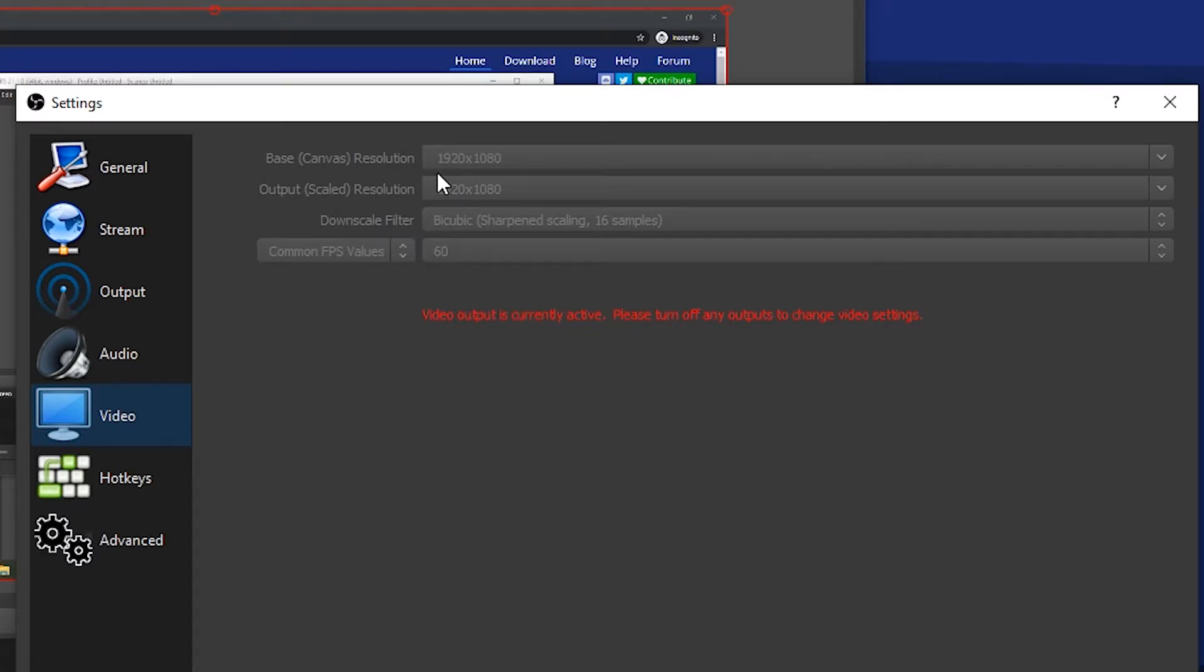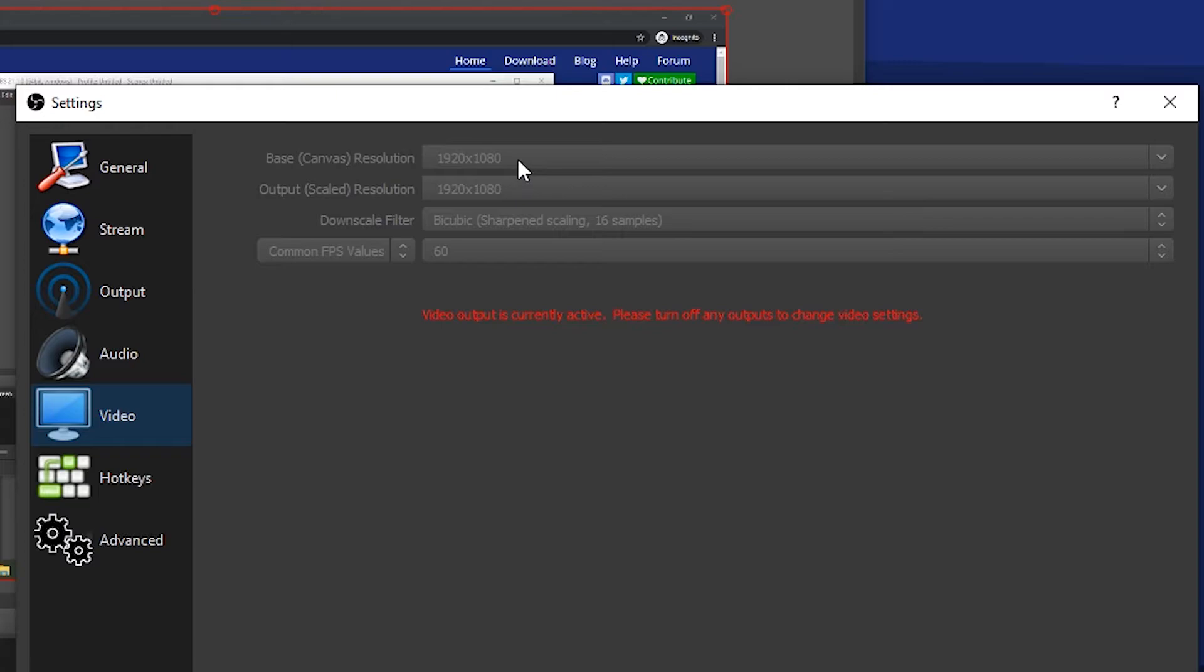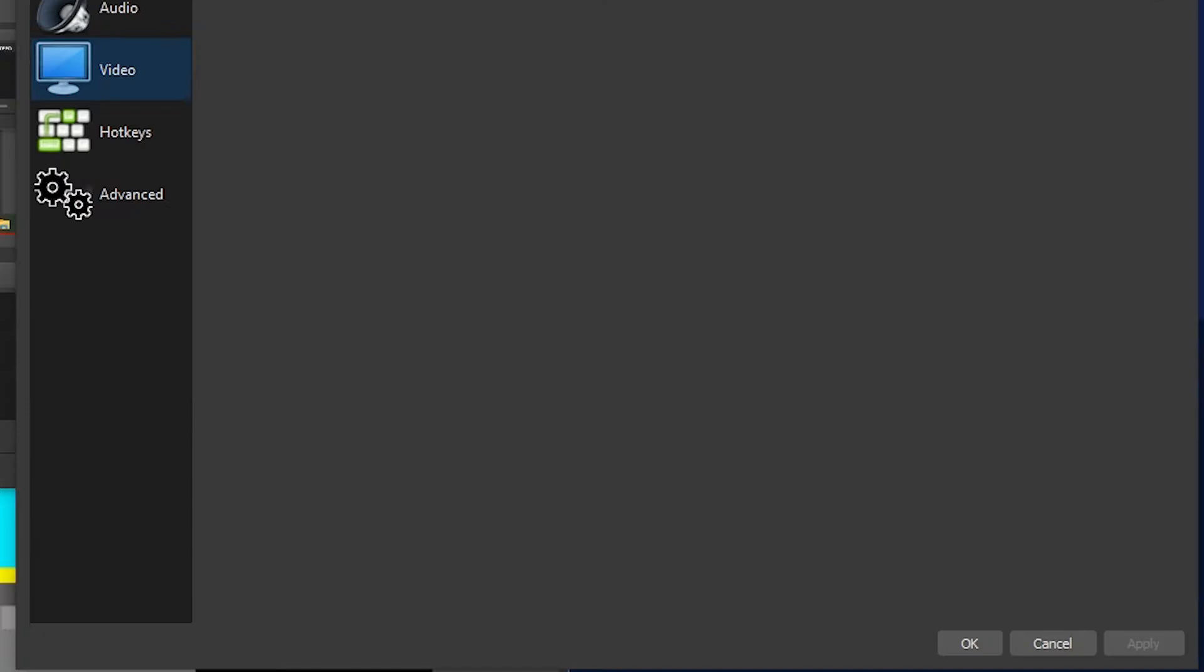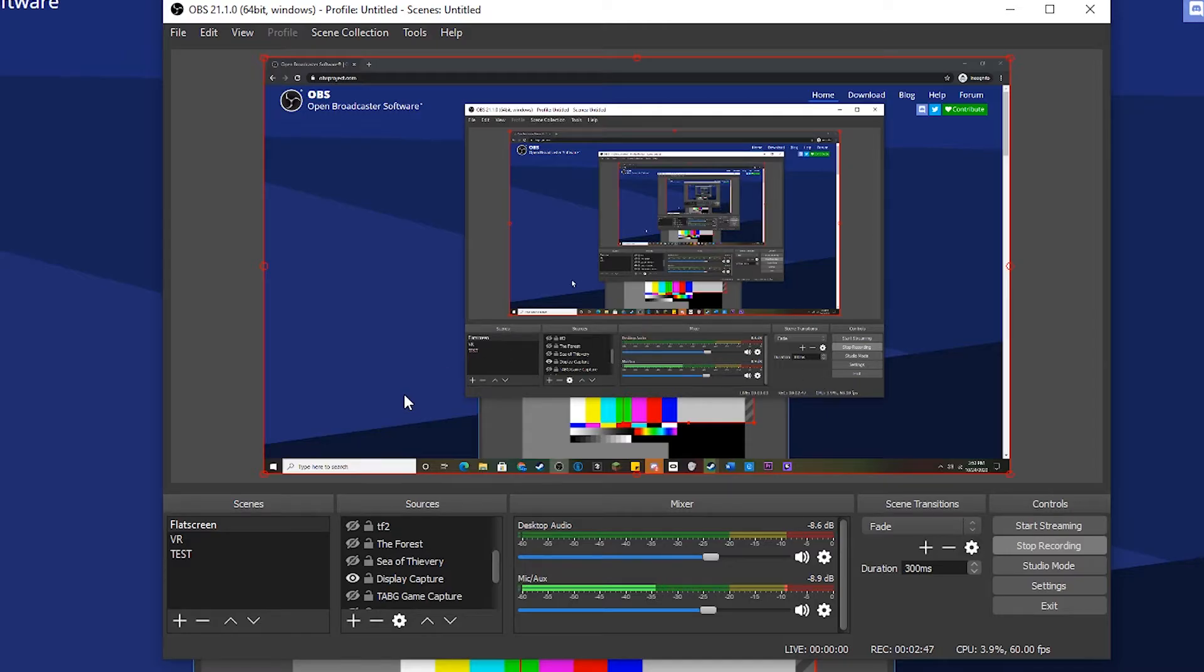Next, go to Video. I can't change this right now because I'm recording, but you want your resolution, both canvas and scaled, to be the same. You want them to be the same resolution as your monitor. So I have a 1920 by 1080 monitor - whatever monitor you have, you want to set it to whatever is native. Go ahead and click Apply and then OK.